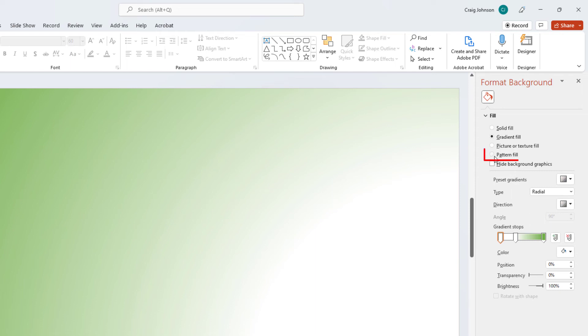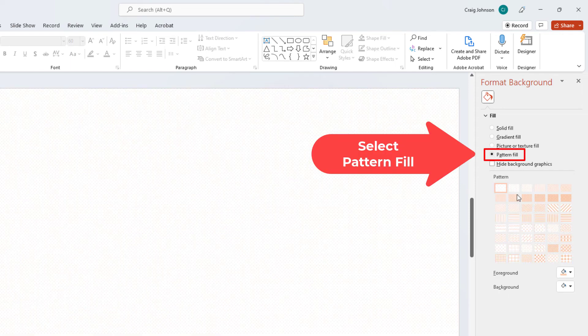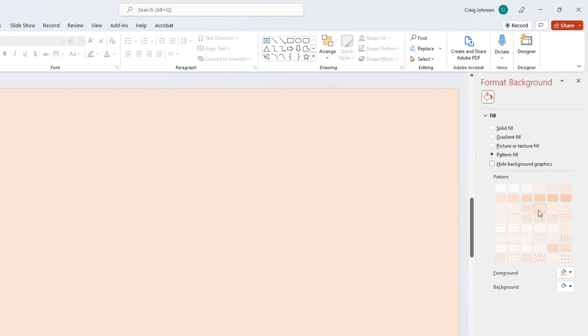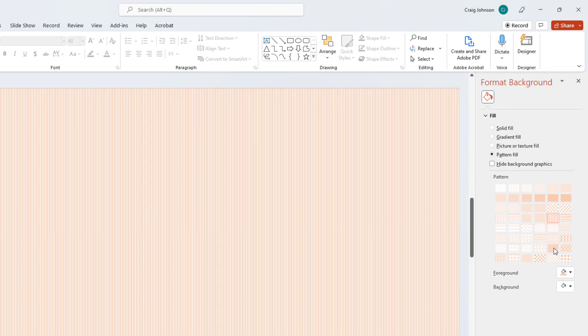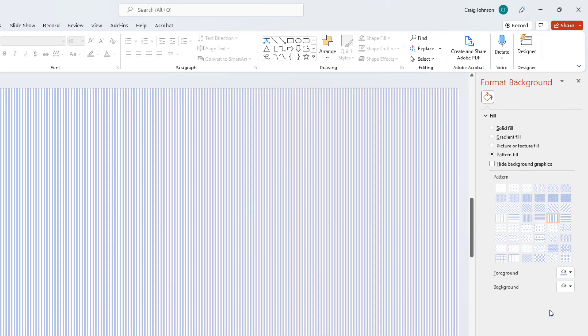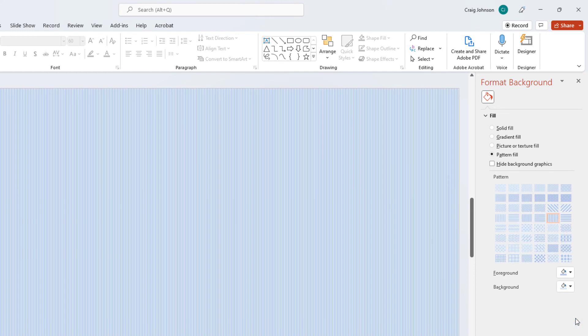You could click on Pattern Fill up here. And you can go with the pattern. The foreground here you can click the little paint bucket. And you can go with a different color. The background you can click the little paint bucket. You can go with a different color there.